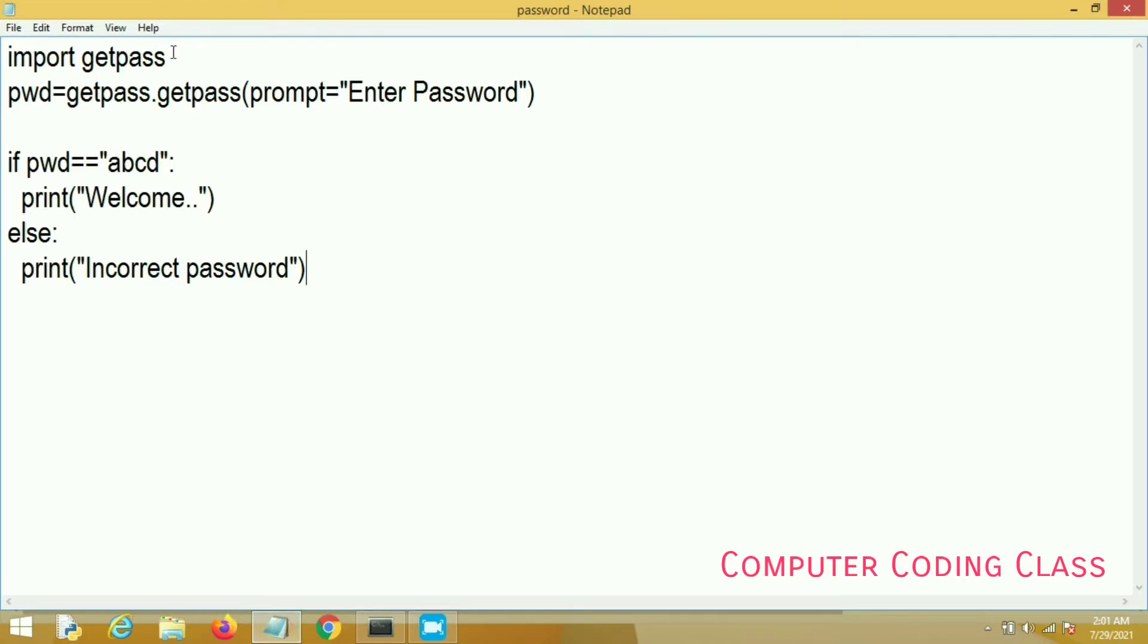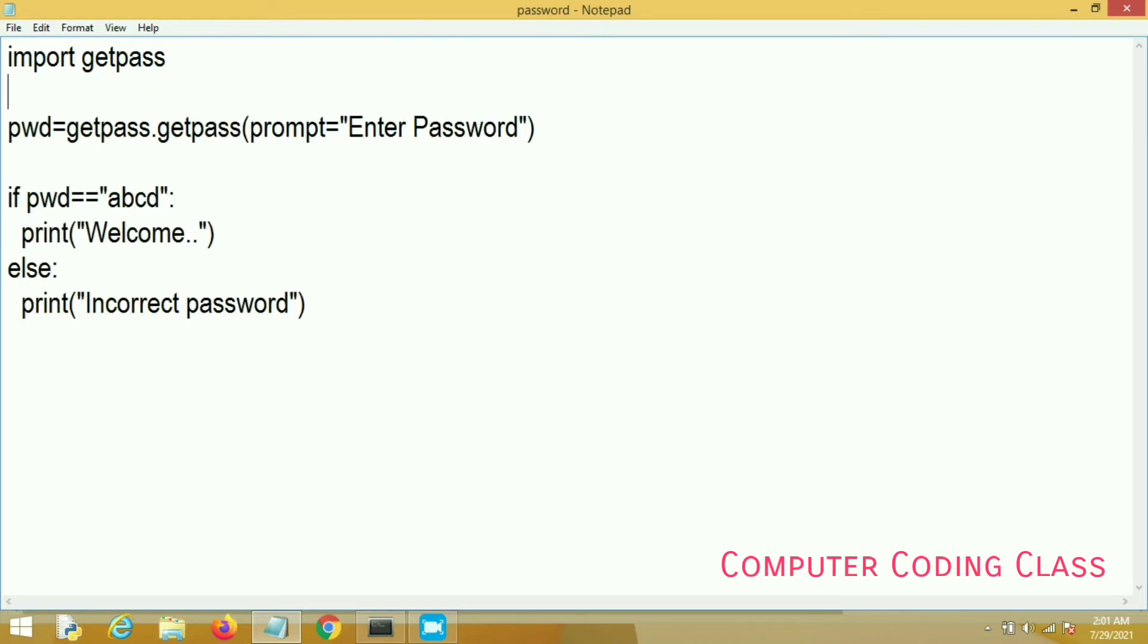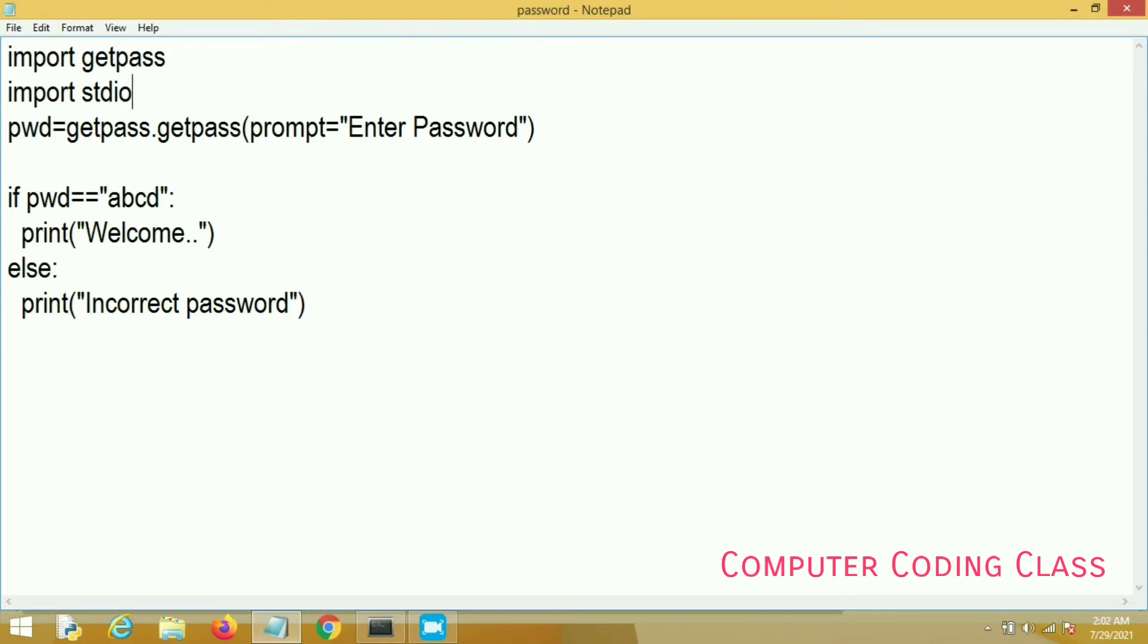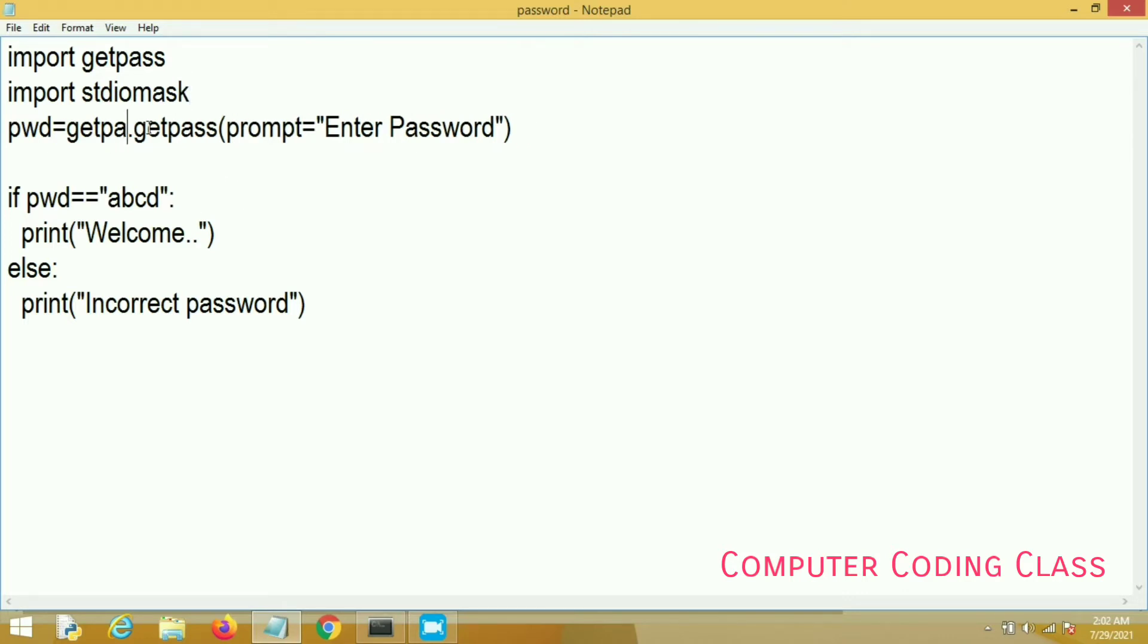This is not a good method for your password, so here I will use a second method. I will import another package that is stdiomask. This is not the default package of Anaconda. You will have to install it separately.